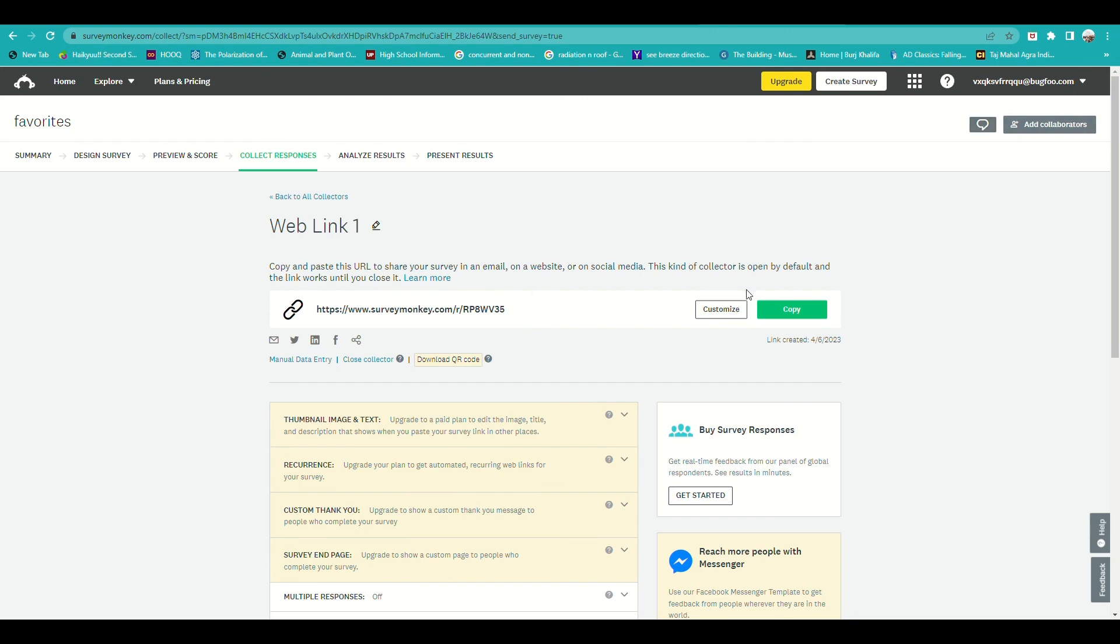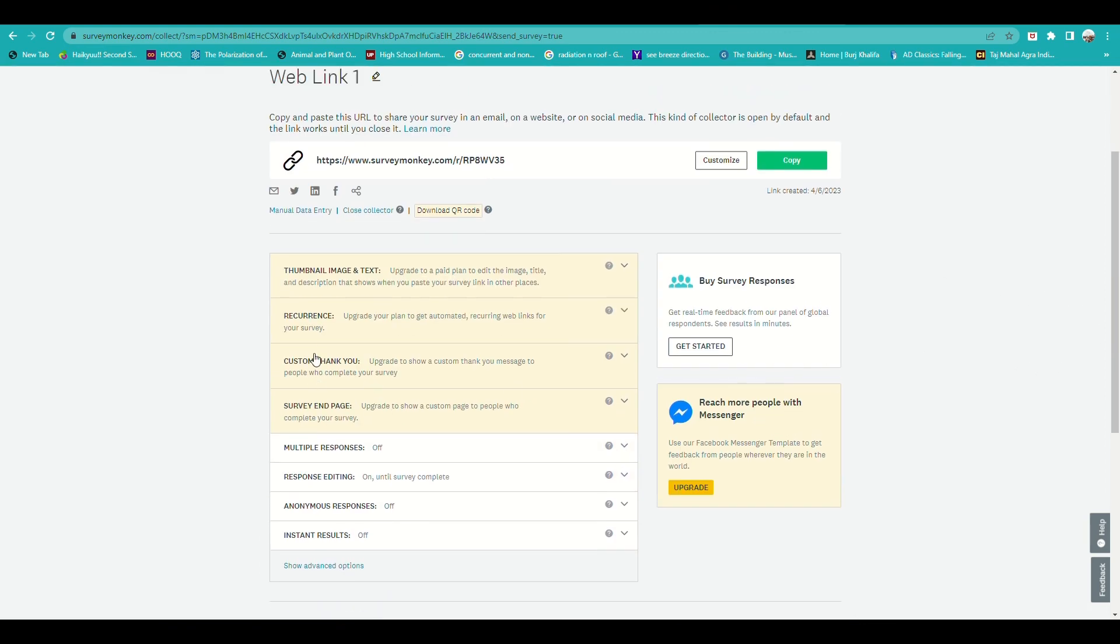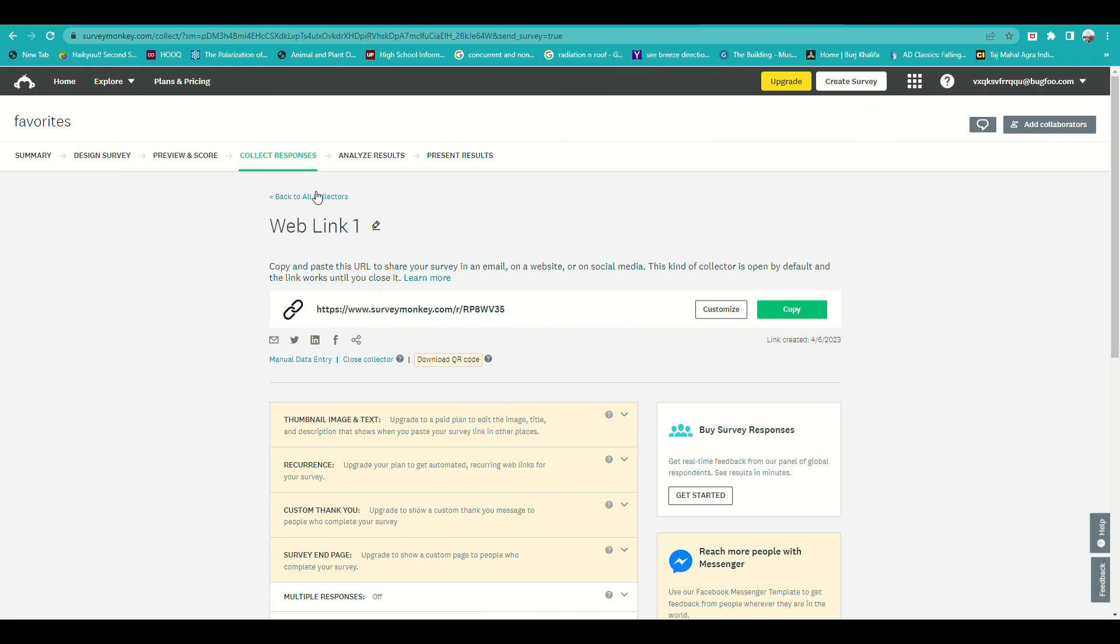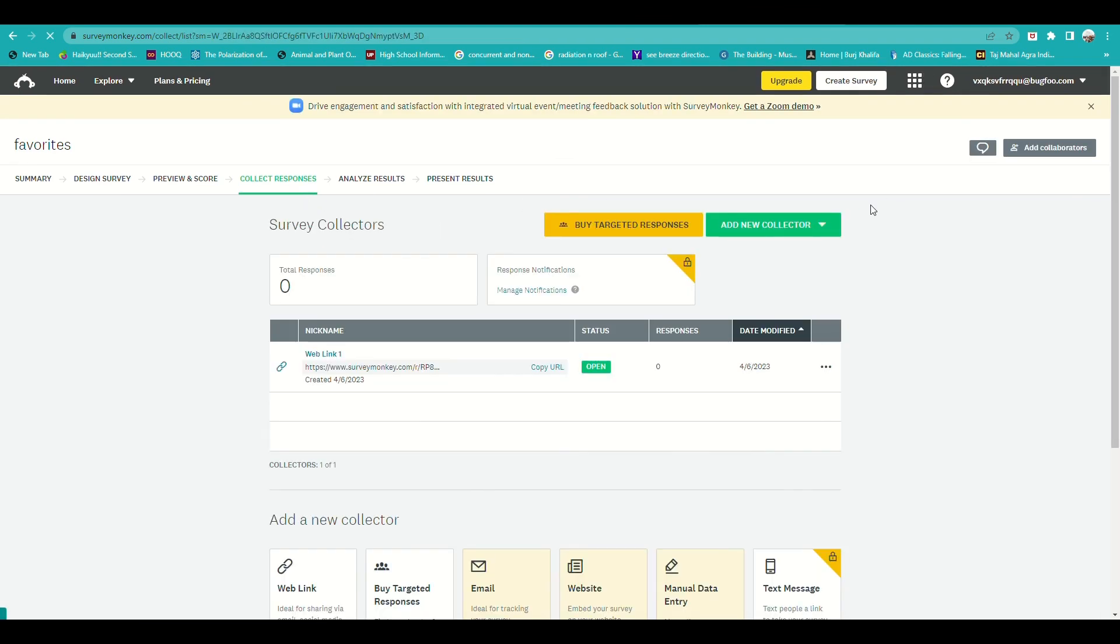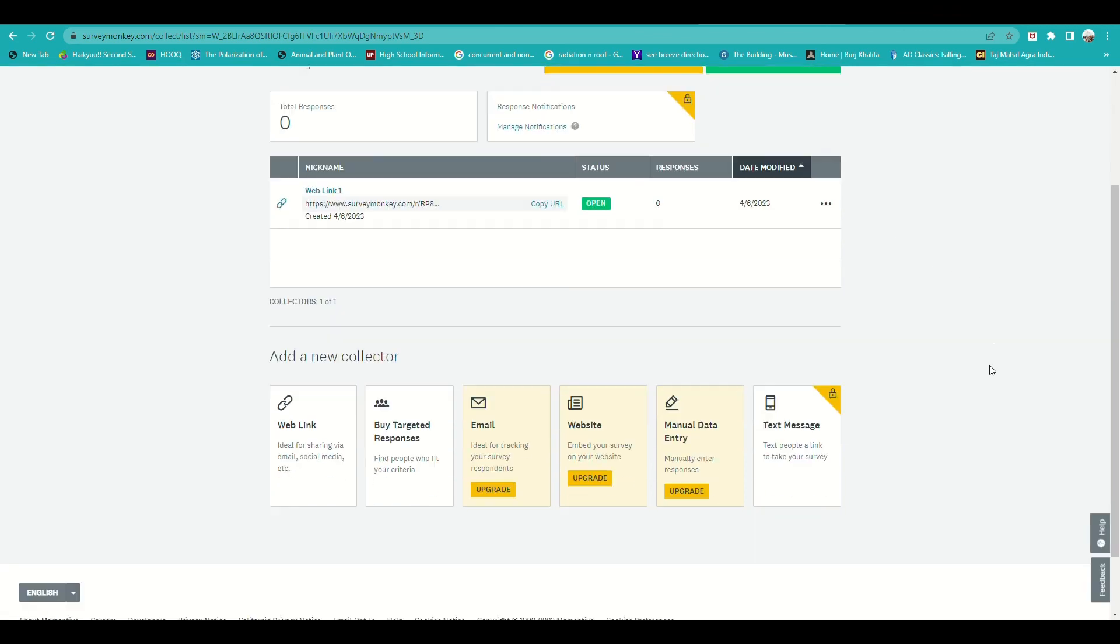As you can see, there are no responses yet. It also indicates here how many have responded to the survey.